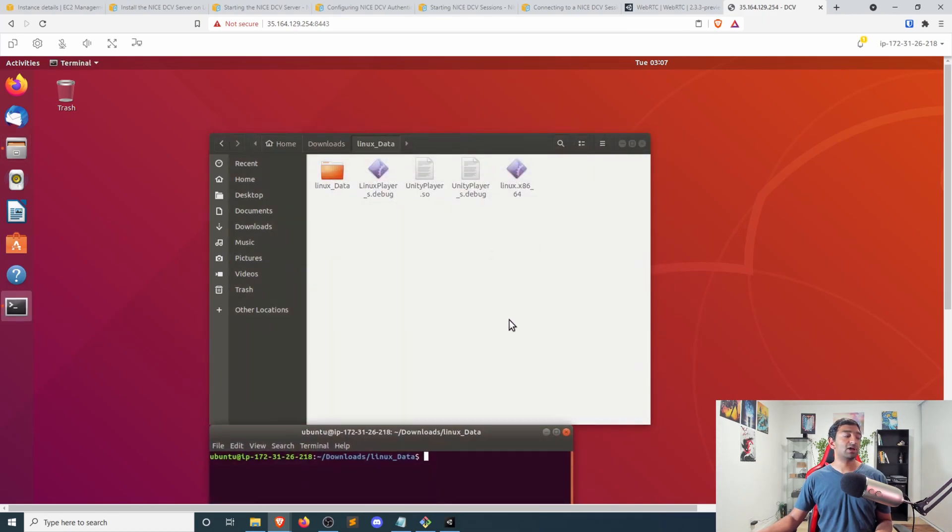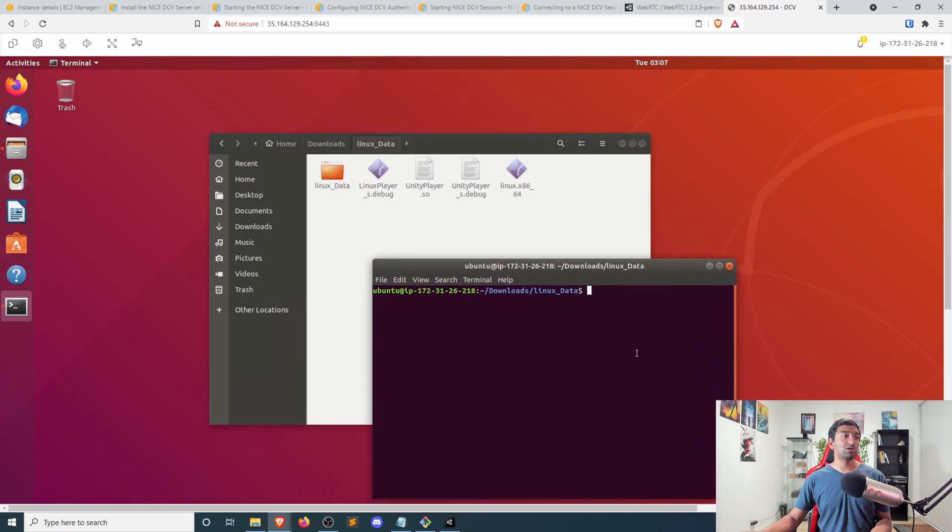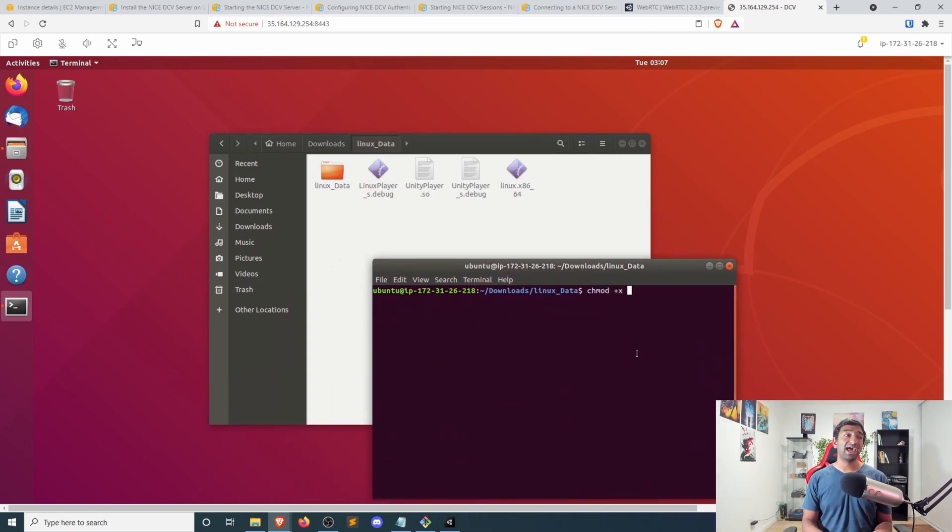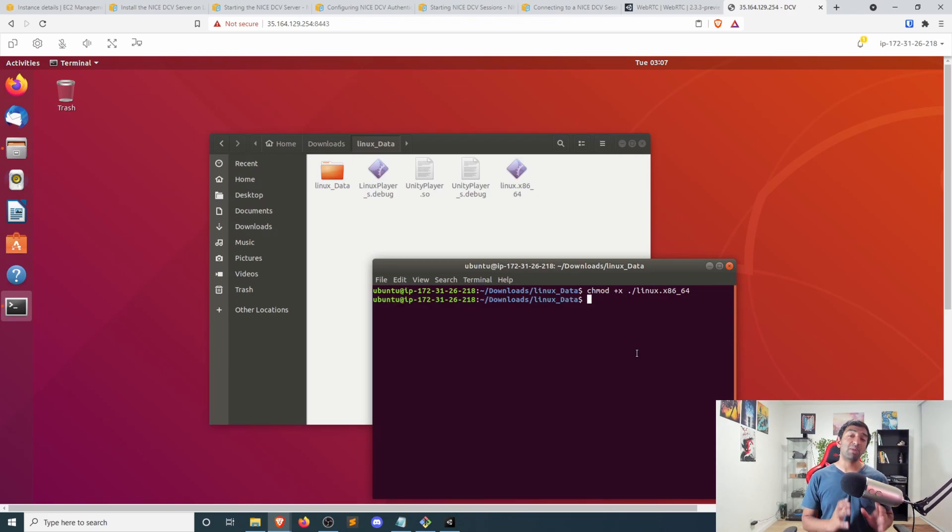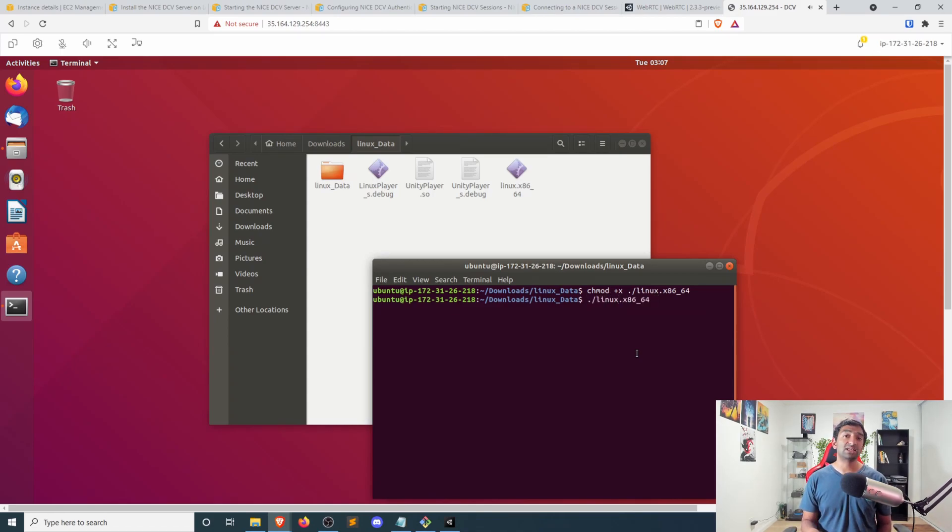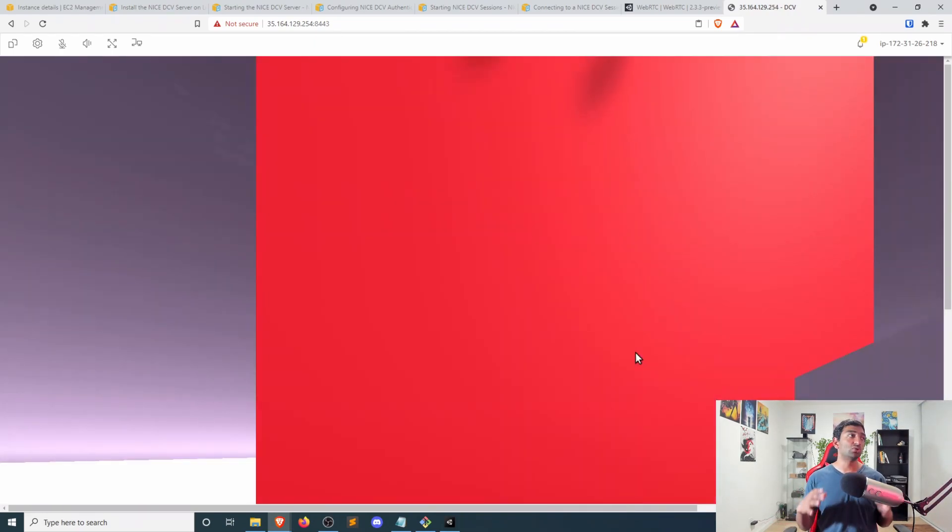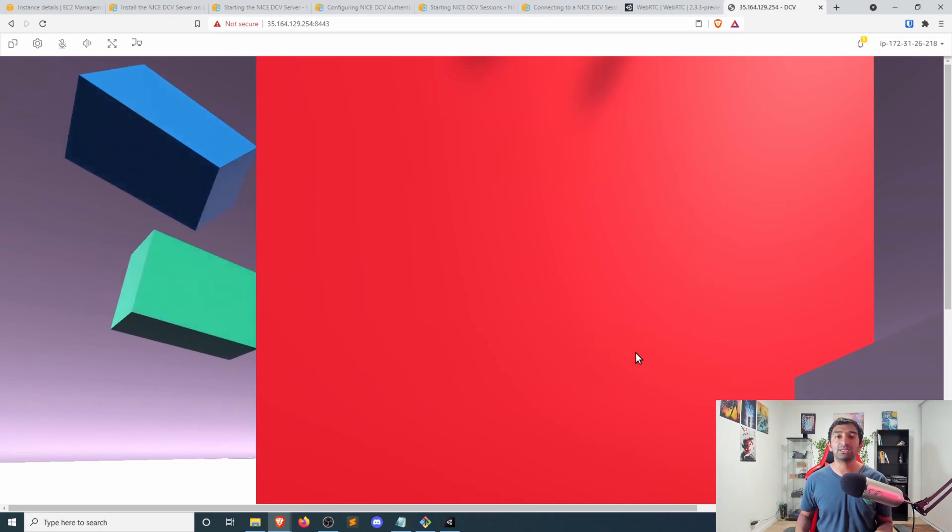And let's go ahead and open the terminal in this folder. There's a couple minor things we want to do. So I'm going to go ahead and add the chmod to our actual Linux executable. What this is doing is just making that file an executable that we can actually run. And so now I can go ahead and run that as an executable, which will then pop us into our Unity WebRTC build.